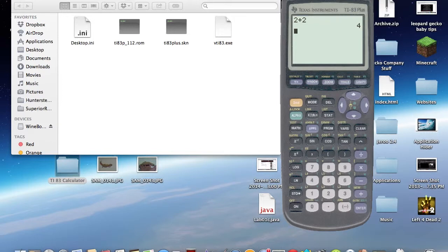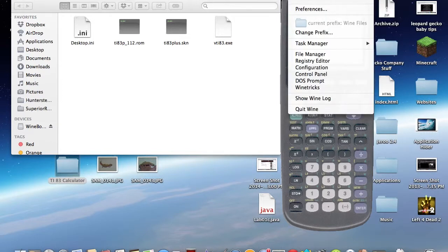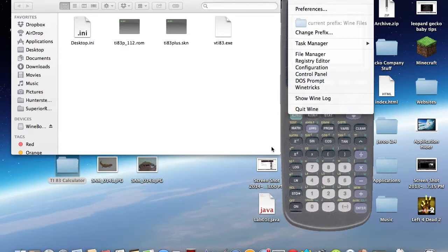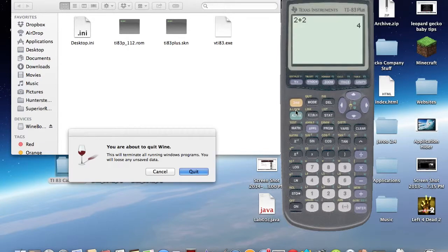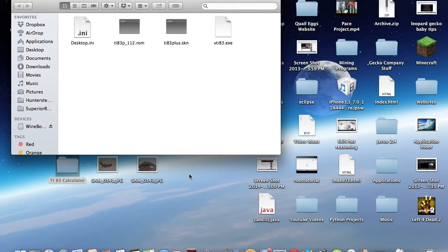This does actually run in the background, though, is one thing. If you don't want it to be running in the background constantly because it will consume your battery, you're going to just have to click Quit Wine. Sorry, guys. My speech is horrible today. But, it's as simple as that to quit, and you just hit Quit.